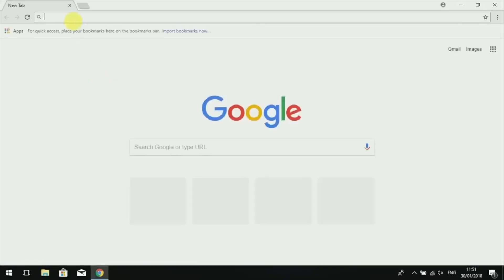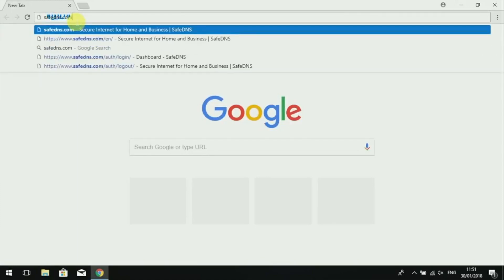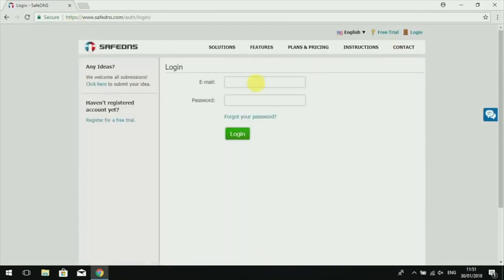First of all, you need to open your browser and type in safedns.com. In the top right corner of the website, you need to click the login button and input your login credentials to access your account.